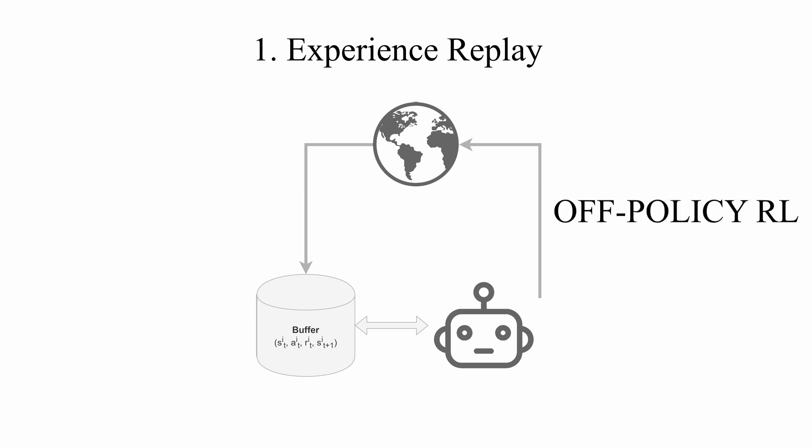This form of update is called off-policy as the learning is based on the data collected by multiple policies.